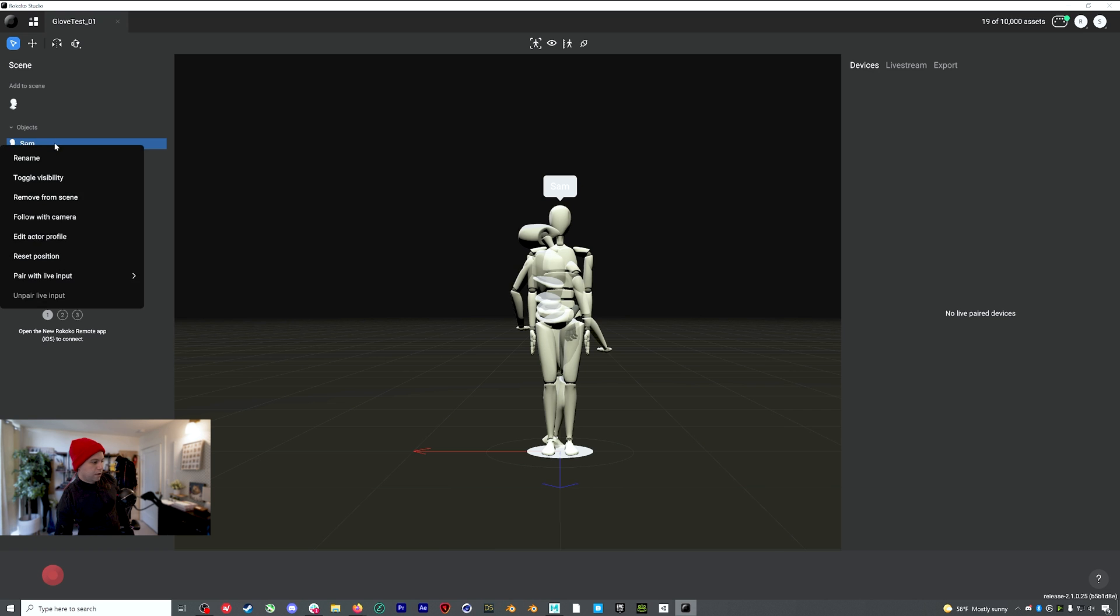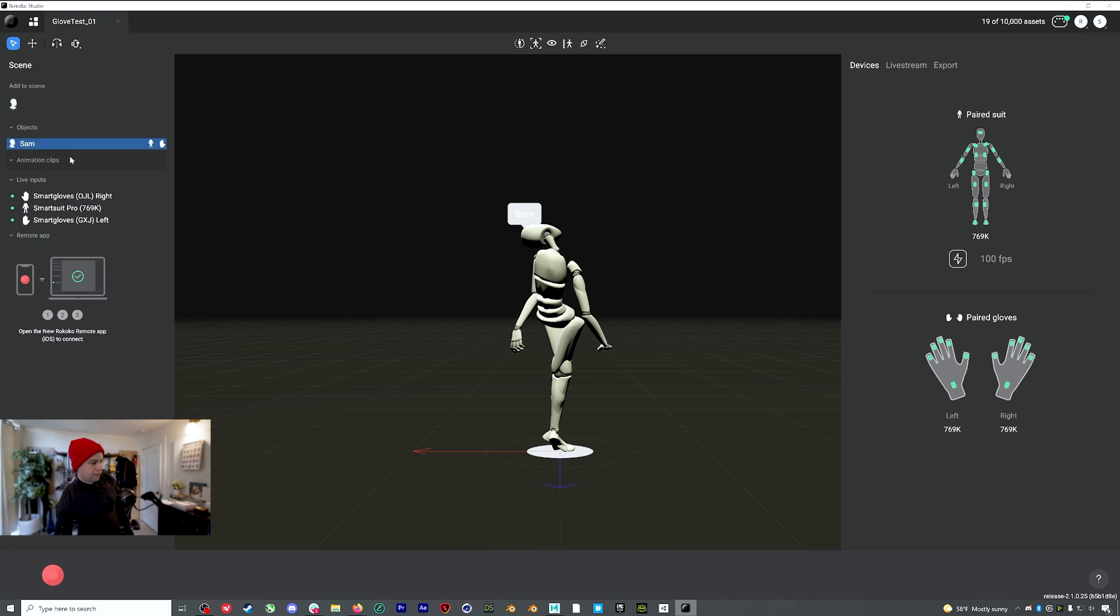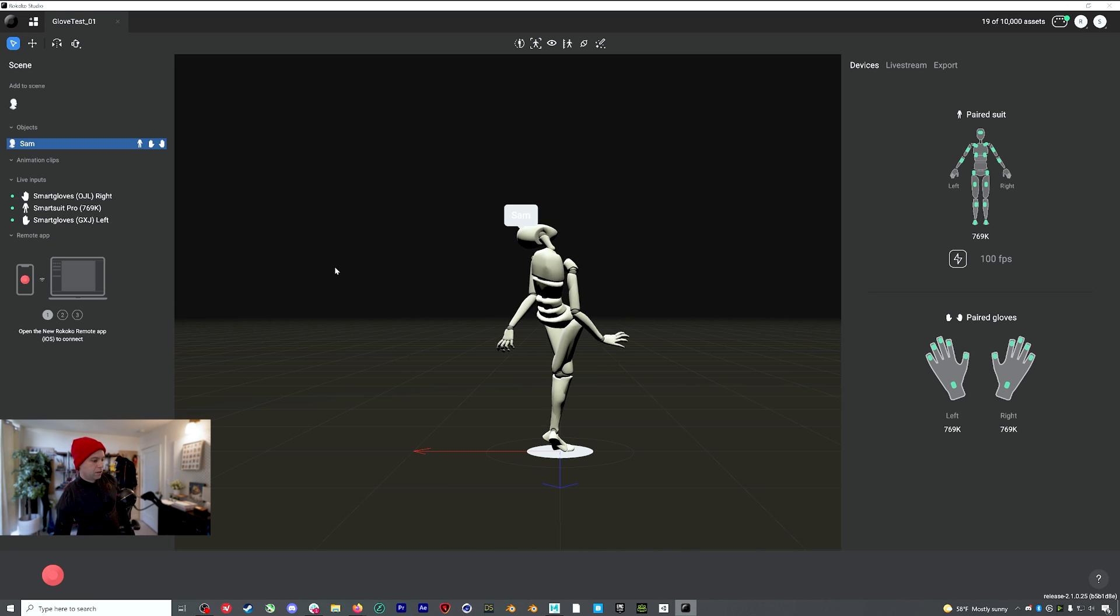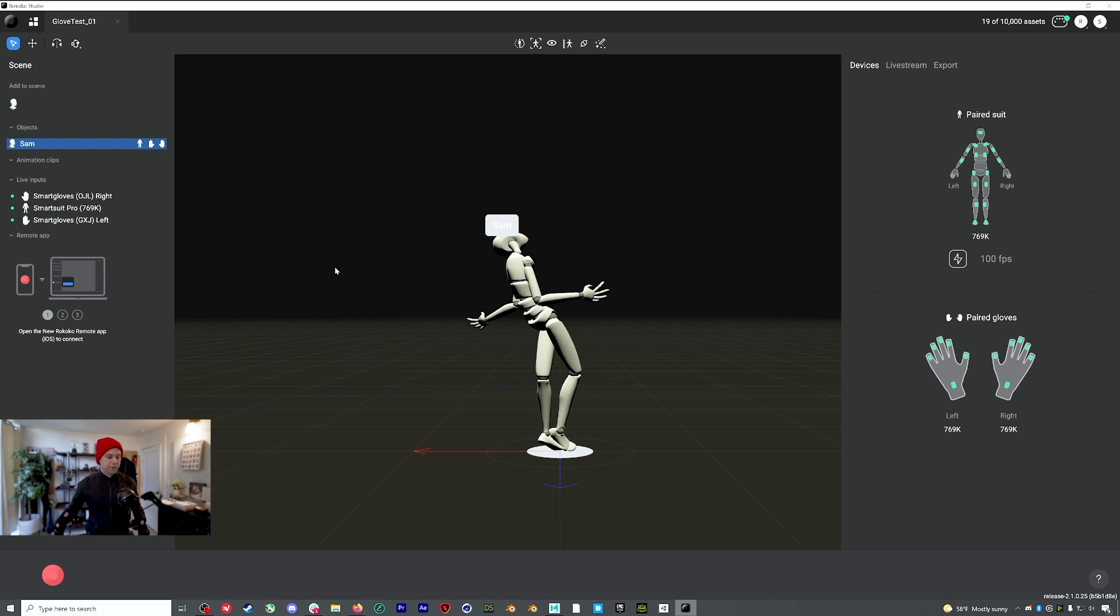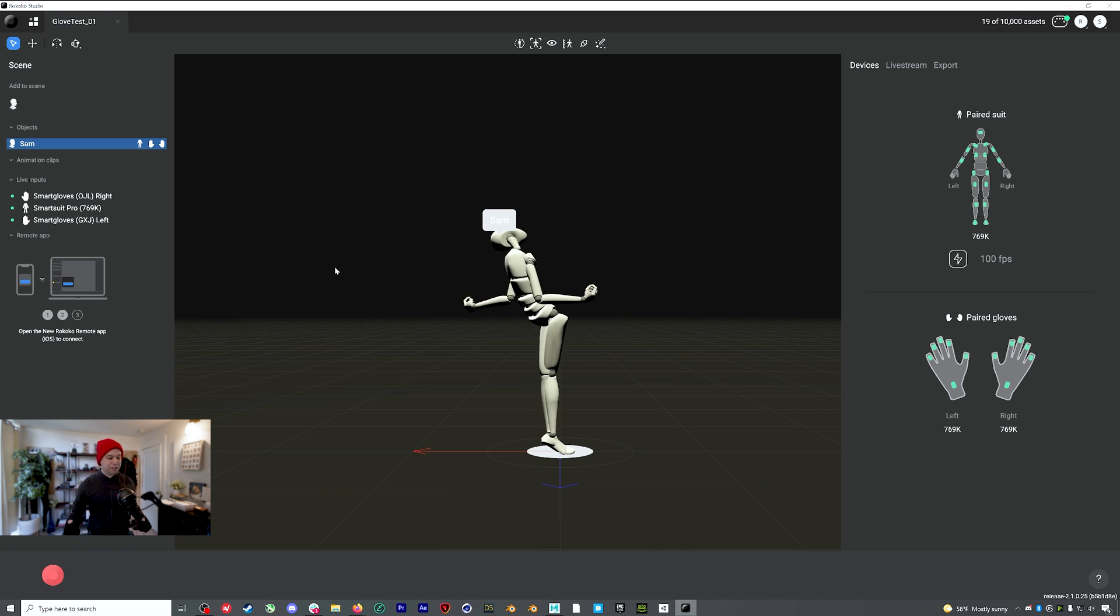or I can right click on the actor profile and I'm going to pair my suit and each glove. And there we go. Now everything is paired up. Obviously we still need to do a calibration, which is why this looks so funky.